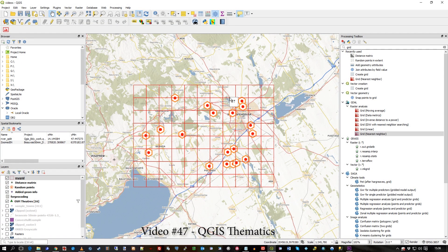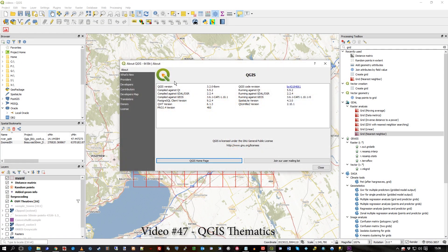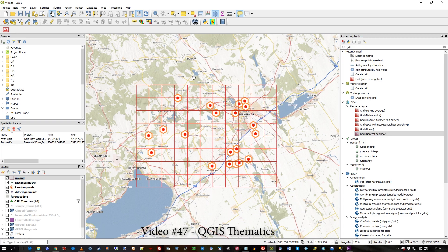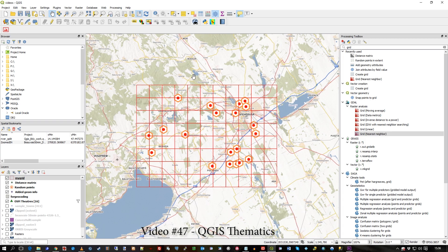Hi there, in this open source video, again I'm in QGIS 3.2, which is Bonn, I have a demonstration here for you that shows you how to calculate the number of points within a polygon.